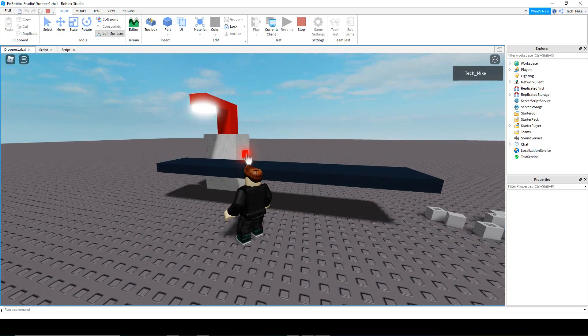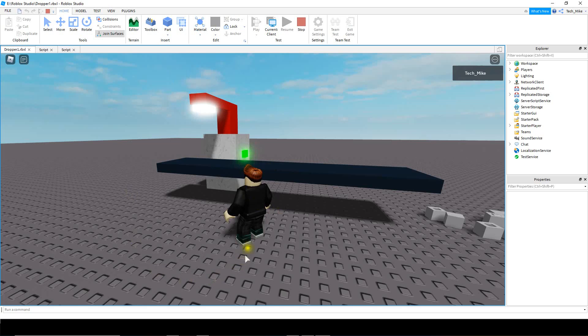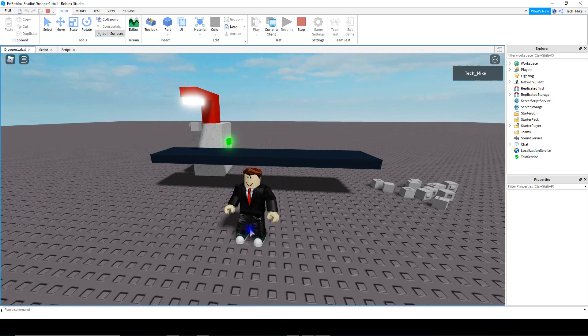And then if I click the button again to turn it off, it stops. And then whenever I want to, I can turn it back on to restart the process. So let's go ahead and dive in and see how we can do this in Roblox Studio.